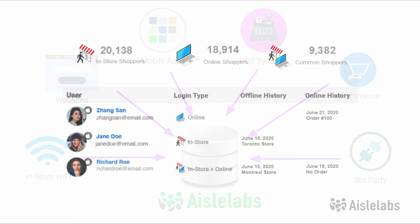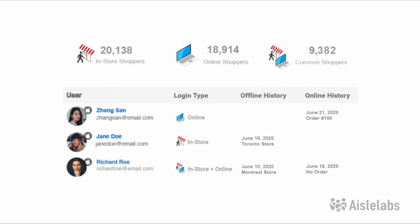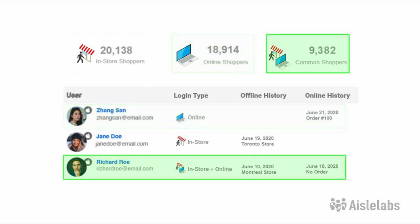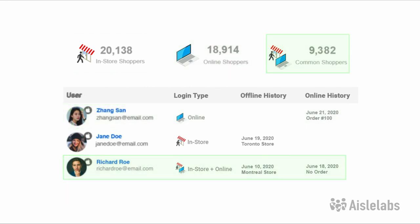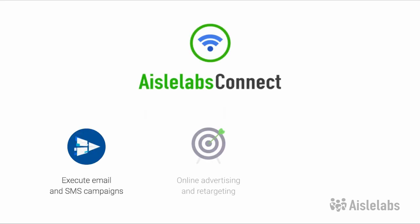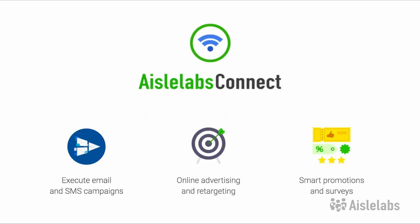Iolabs provides a single 360-degree view of your customers in a single dashboard that displays in-store-only customers, online-only customers, or customers that shop both online and in-store. Understand their online and offline behavior even when they're just browsing — no purchase necessary. Market to them with personalized campaigns based on their behaviors, interests, and demographics to maximize revenue.